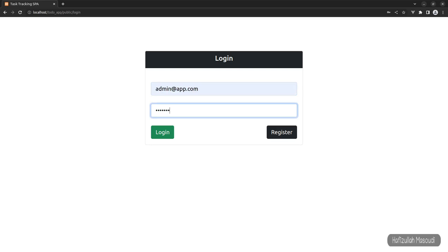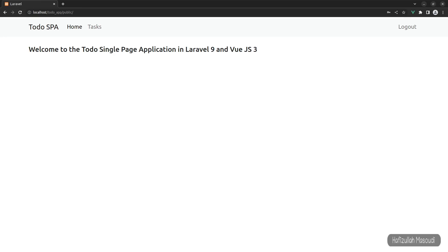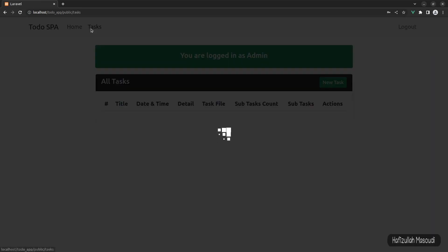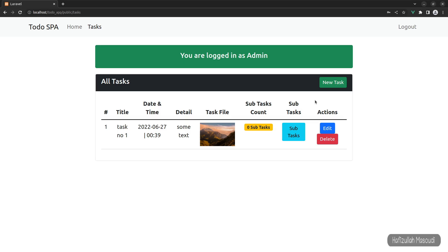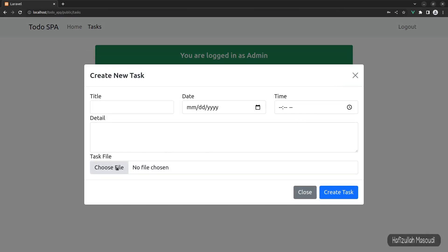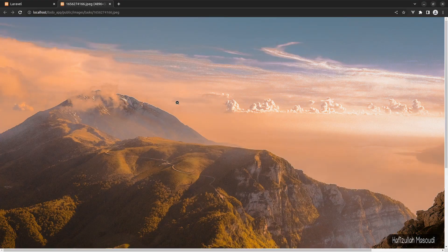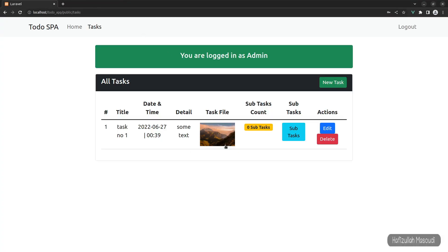I already have it opened in the browser, so let's log in as admin@app.com with the password 'password.' Let's go to the tasks component — you can see we can upload or create an image and also read an image. These are the features we built in the previous video. We already have the input field for the image file and just need to pass it to the controller.